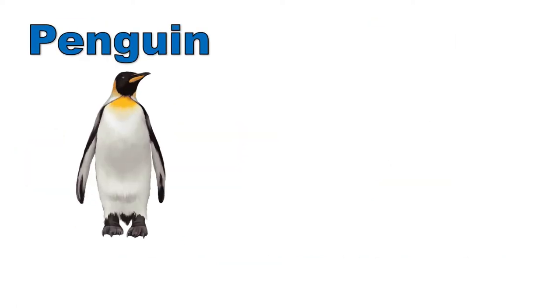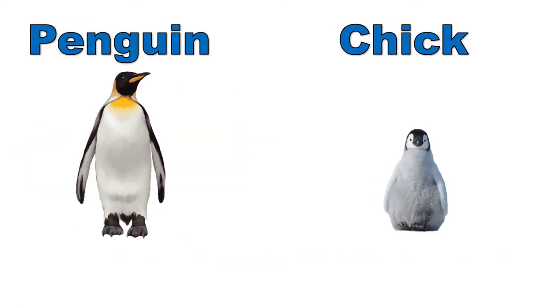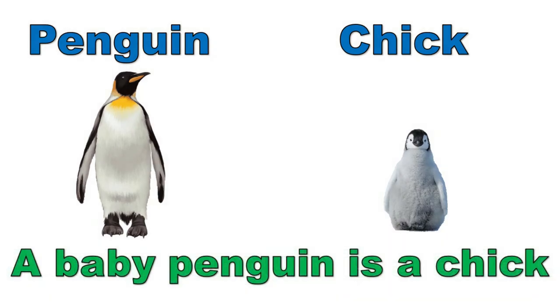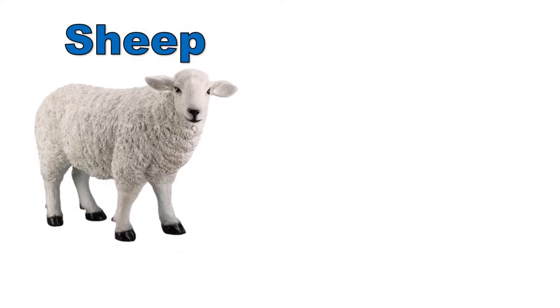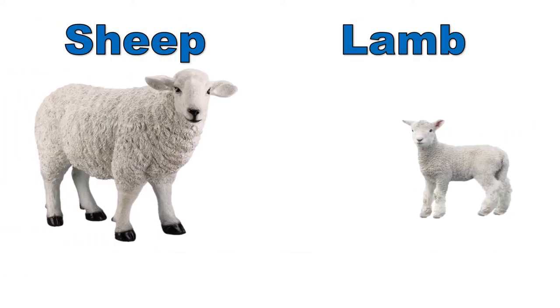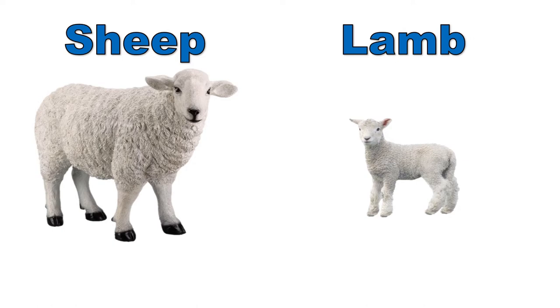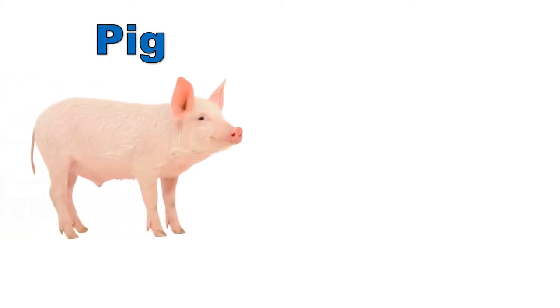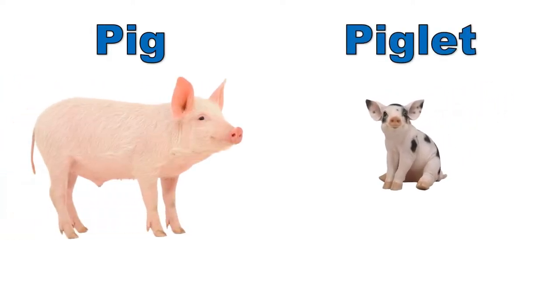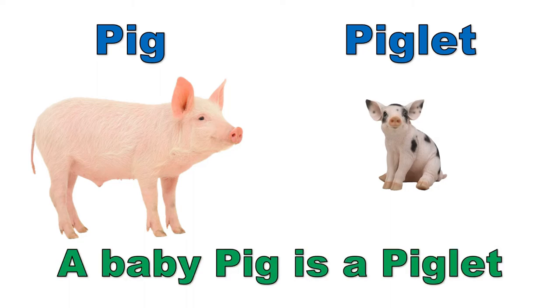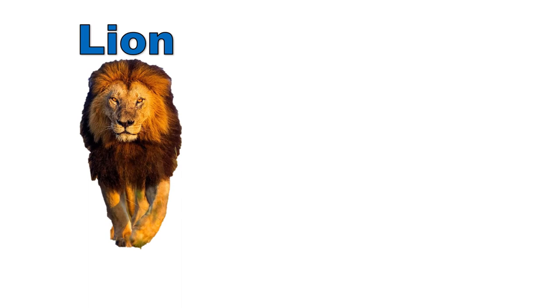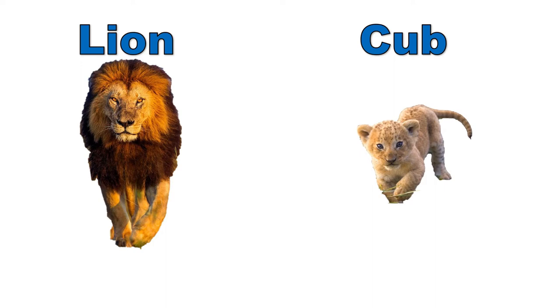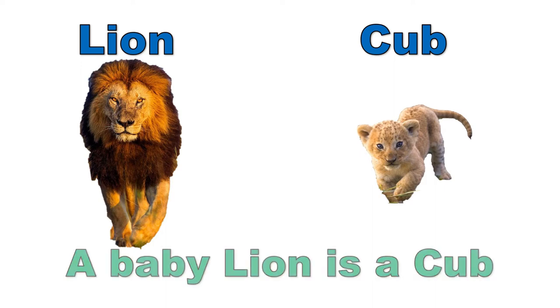Penguin, chick. A baby penguin is a chick. Sheep, lamb. A baby sheep is a lamb. Pig, piglet. A baby pig is a piglet. Lion, cub. A baby lion is a cub.